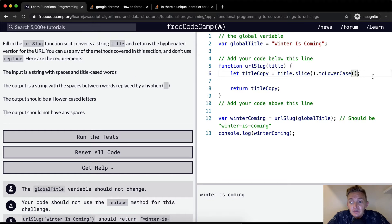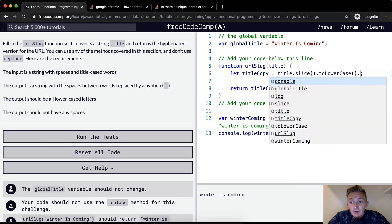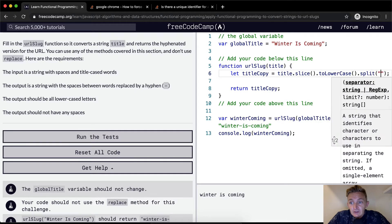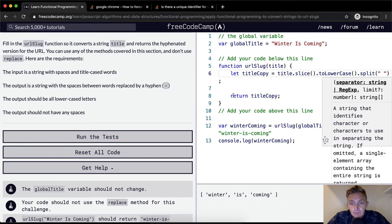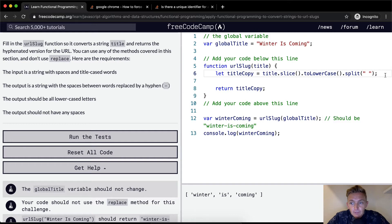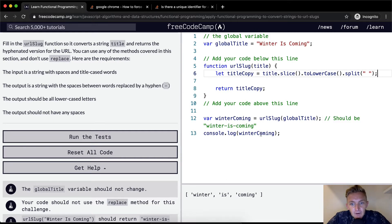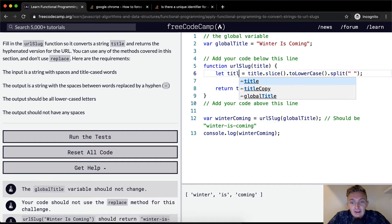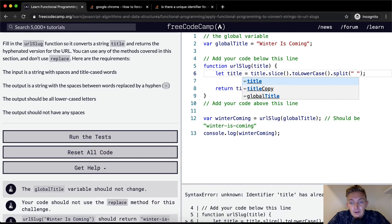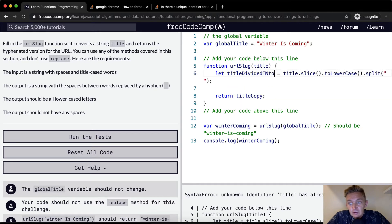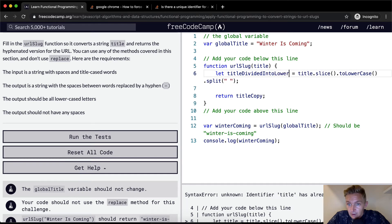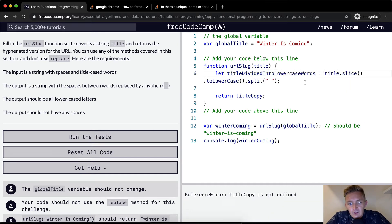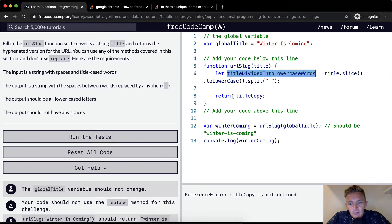And now we could also split it based upon the spaces, correct? I'm going to extend this just a little bit. So we stay in there. We want to keep this on one line. Okay. So our title copy is now we could call this the title divided into lowercase words.